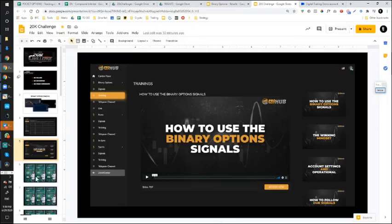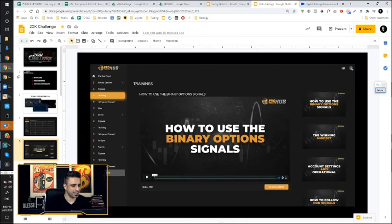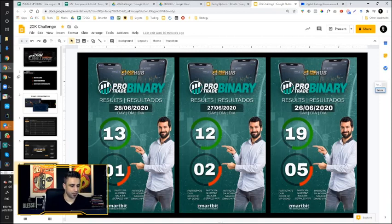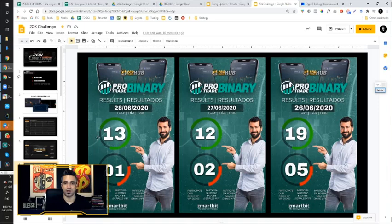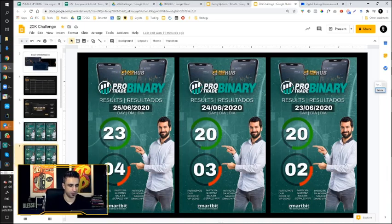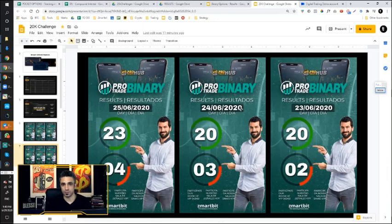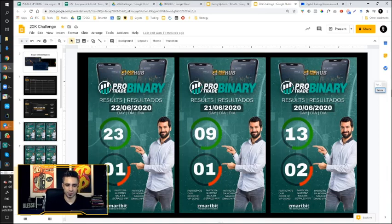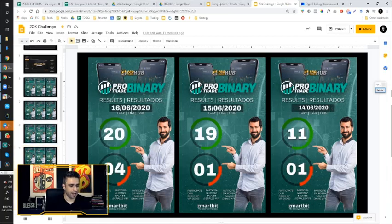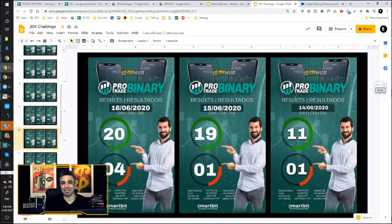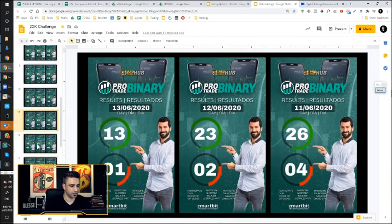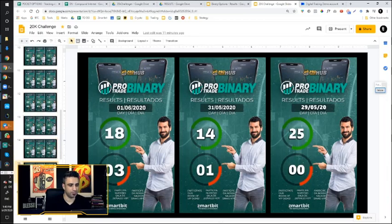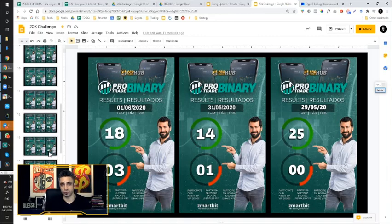Now, you might be wondering, does it work? Is it something that anybody can do? Here are some of the results we have. 13 to 1 means we had a total of 14 signals, 13 were successful trades and 1 we lost. 12 to 19, 15 to 5, 23 to 4. And you can see the date because we post this every day in our Telegram group. On average, we've been able to average between 90 and 92% success rate based on all the trades that we've been placing.